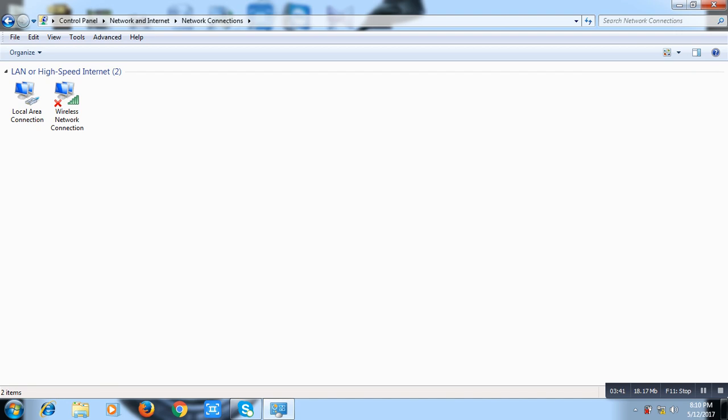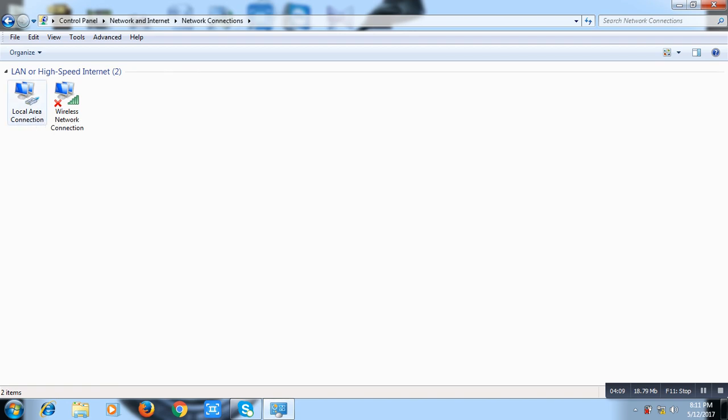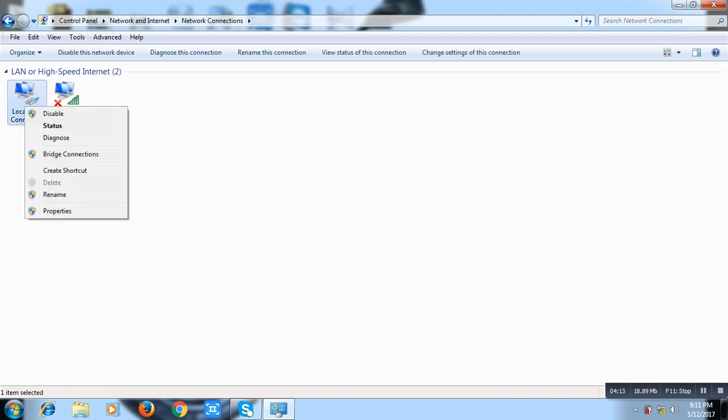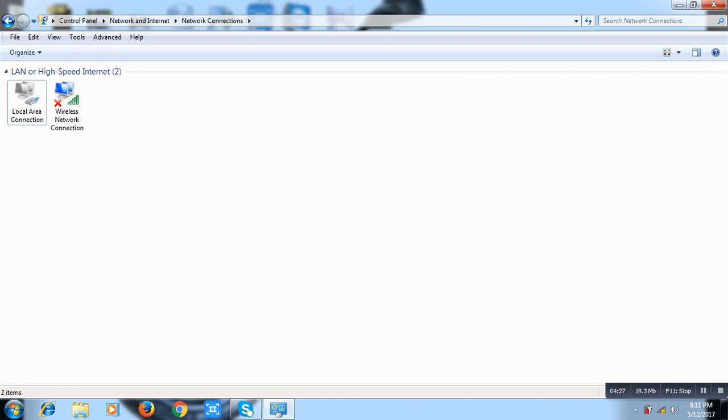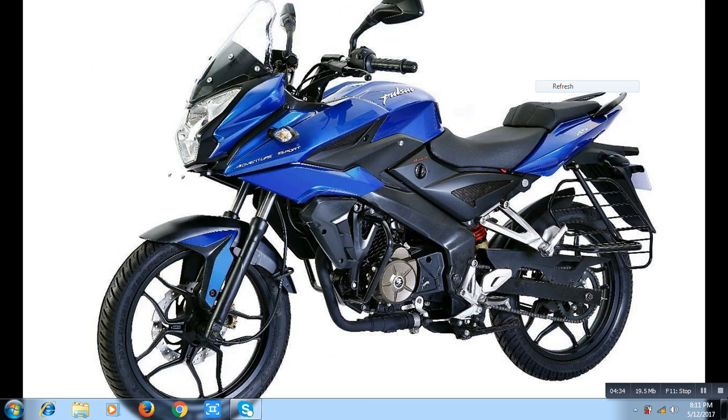Actually, when you use a laptop, then you have two types of network connections. If you only use desktop, then you see only Local Area Connection. So disconnect your Local Area Connection. First of all, click right button and disable this network connection. So we will see a cross where the connection is disabled. We have already disconnected this network. So close this program and we will start this lecture.